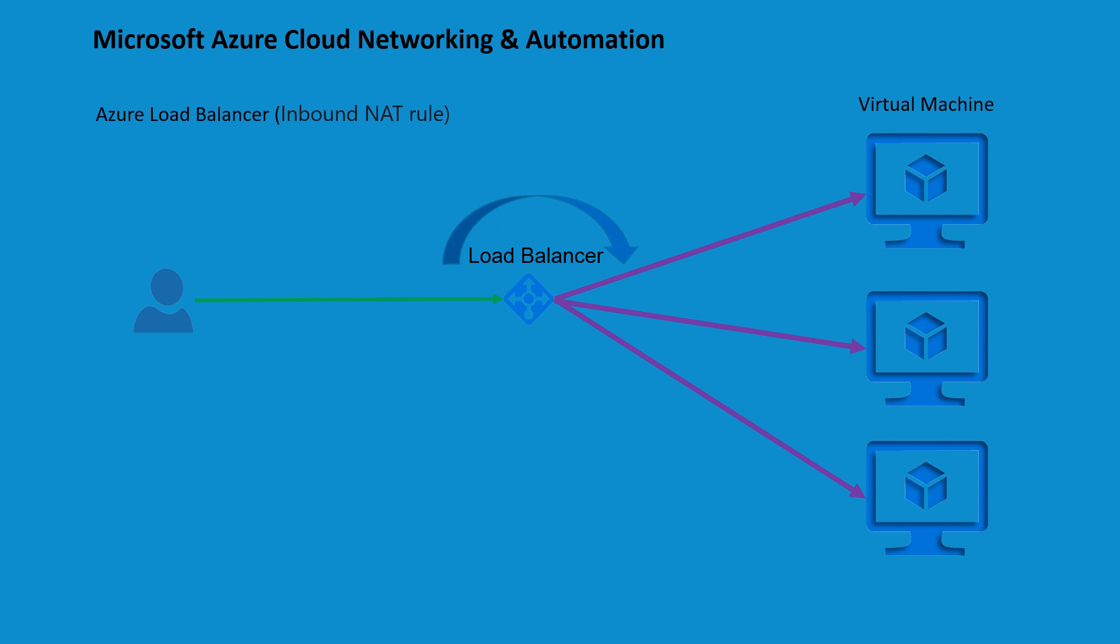This function is very valuable in scenarios where you need to expose services or applications hosted on different virtual machines to the broader internet using a single public IP address. Inbound NAT rules effectively act as traffic directors, ensuring that incoming traffic is routed to the appropriate VM based on the front-end port number specified within the rule. This setup is a component of distributing and balancing incoming traffic across virtual machines, ultimately enhancing the availability and scalability of applications hosted within the Azure cloud.